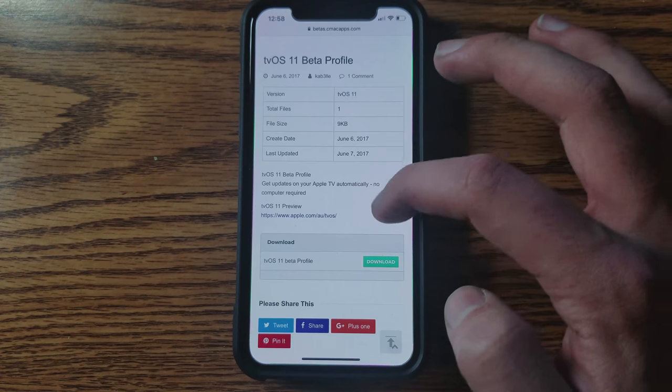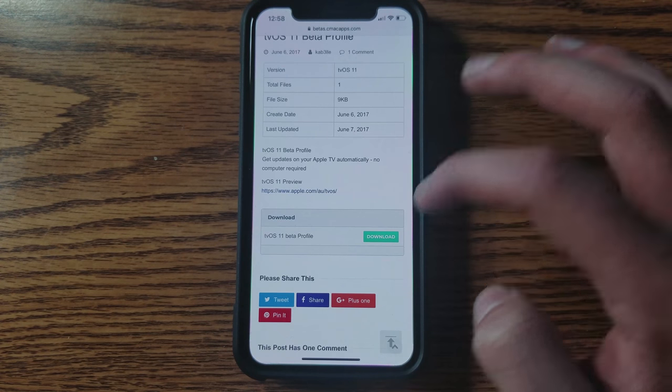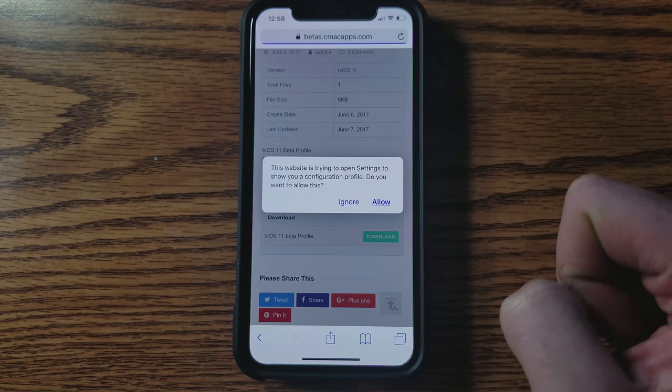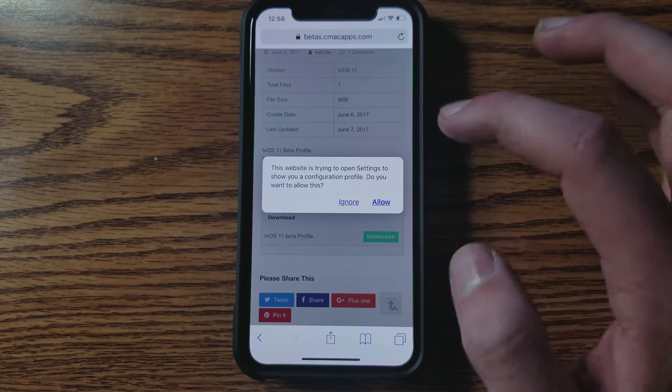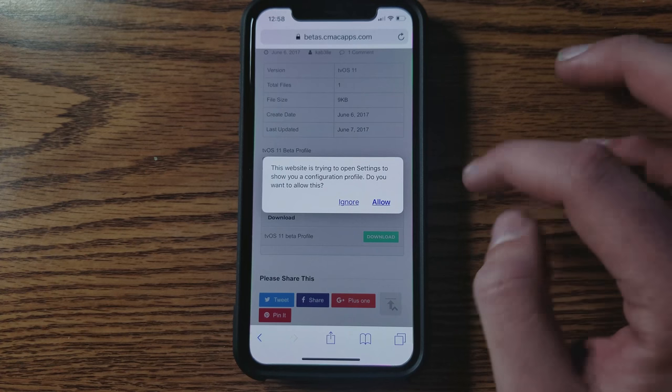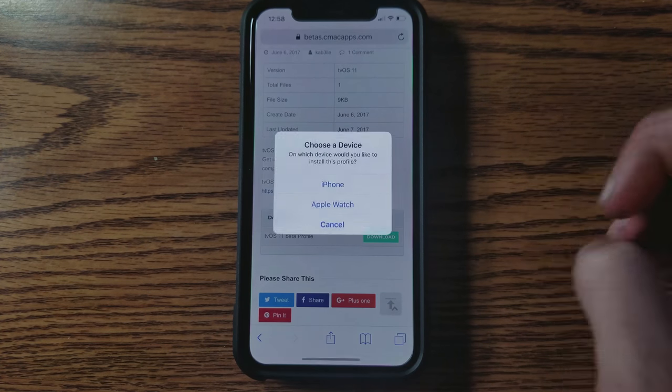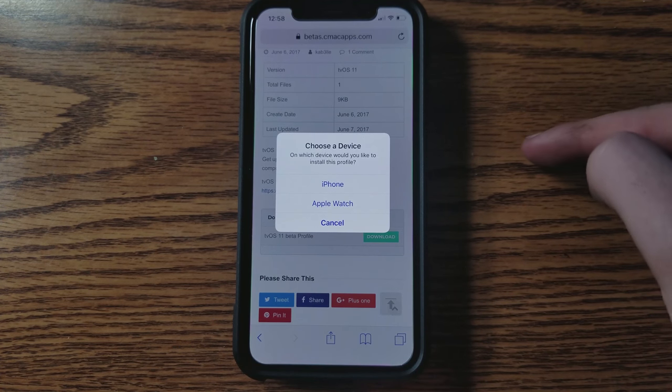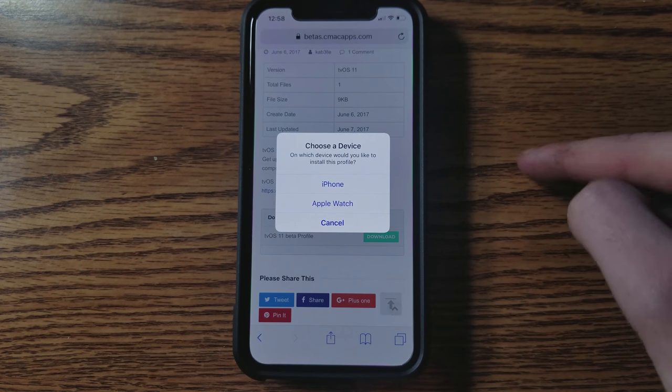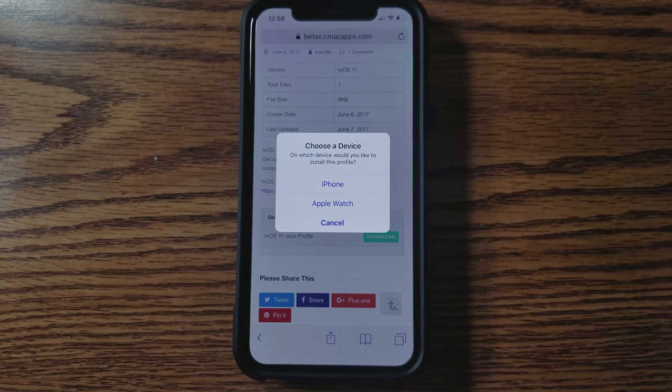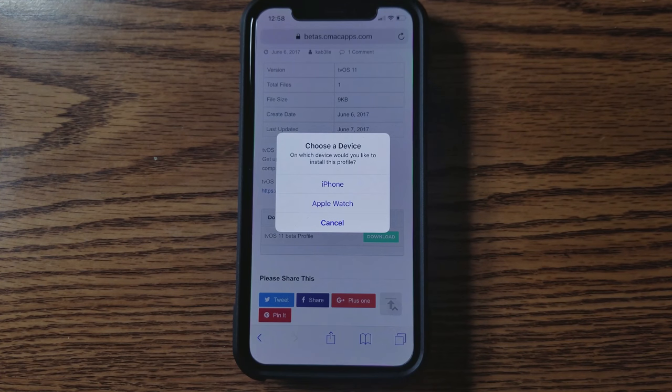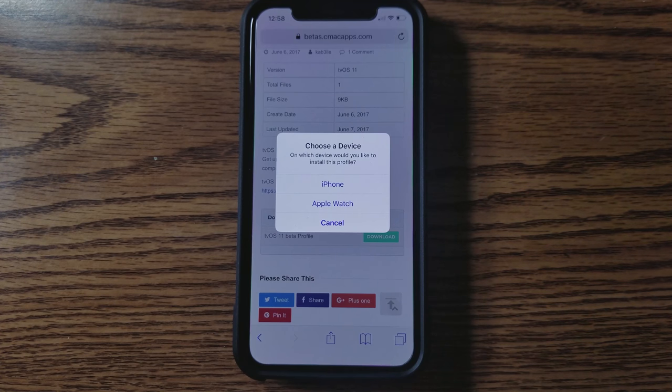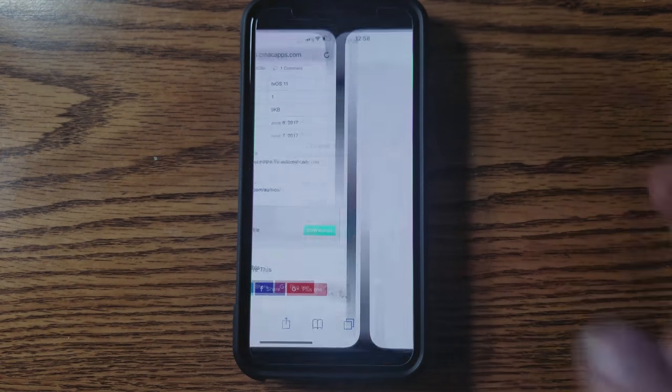So you're going to scroll down all the way down here until you see this little download. You're going to go ahead and click download, and it's going to ask you if you should ignore it or allow it. You want to go ahead and allow it, and it's going to ask if you want to install it on your iPhone or Apple Watch. This method could also work on your Apple Watch. For us, we're going to install it on our iPhone.